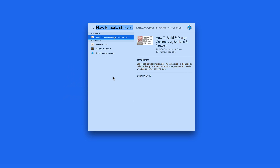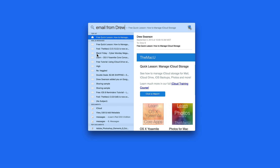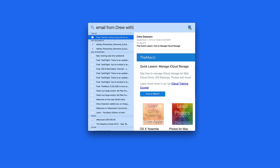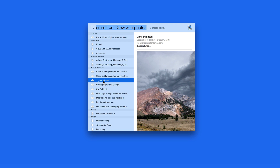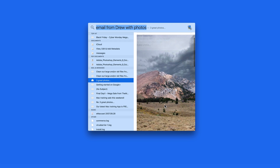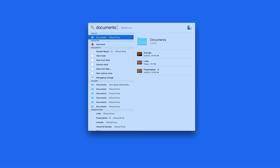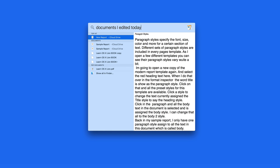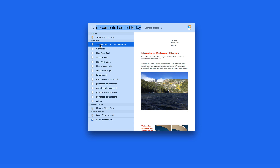Finally, Spotlight now lets you use natural language, or your own words, to find files. So I can just enter email from Drew and those messages are going to appear. Add something else, like with photos, to narrow down the results. If I enter Documents I edited today, Spotlight is going to show those files. The new Spotlight in El Capitan can do more tasks and locate items easier than ever before.